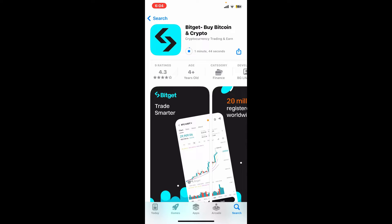It offers a variety of features including spot trading, margin trading, copy trading, earning, and launch pool. The application is available for both Android and iOS devices, and it is also available in a web browser version.